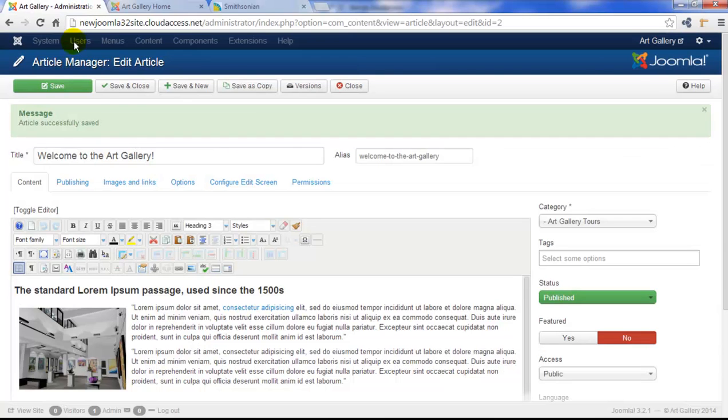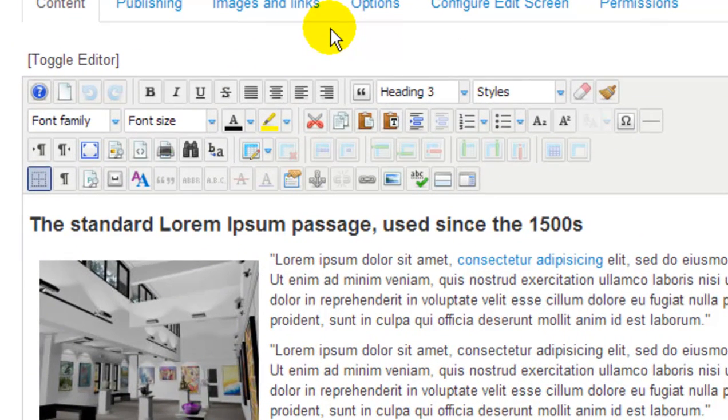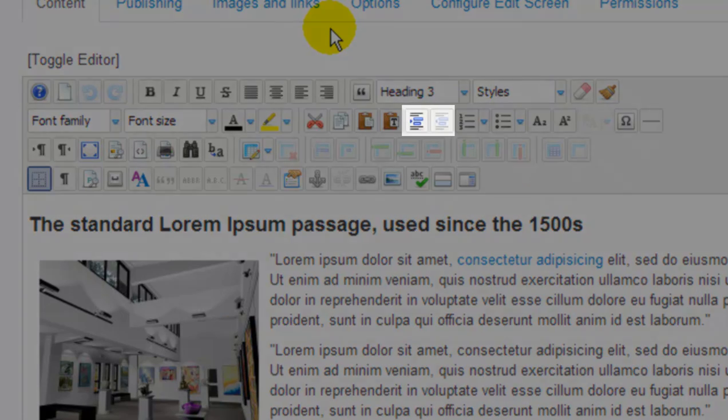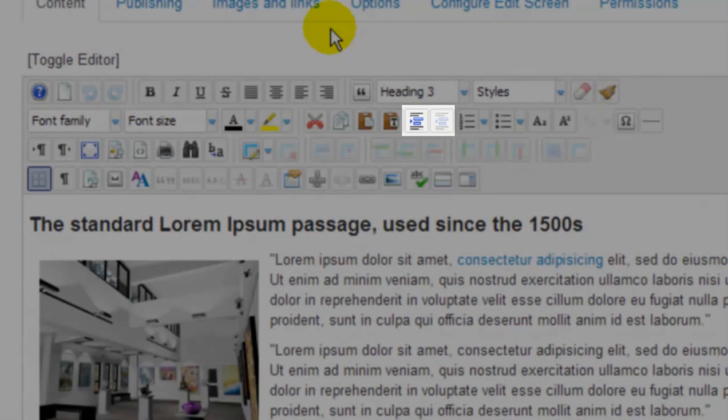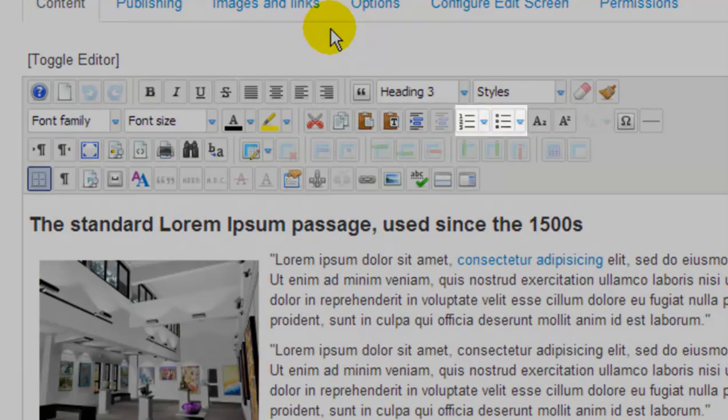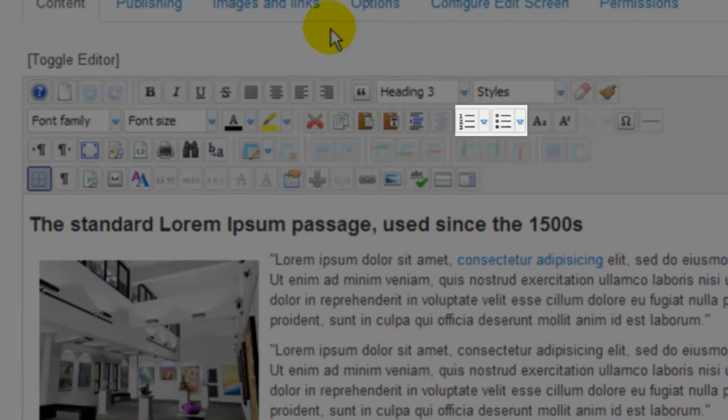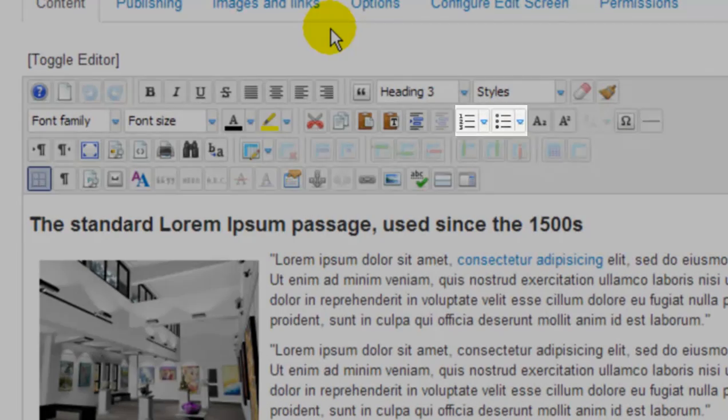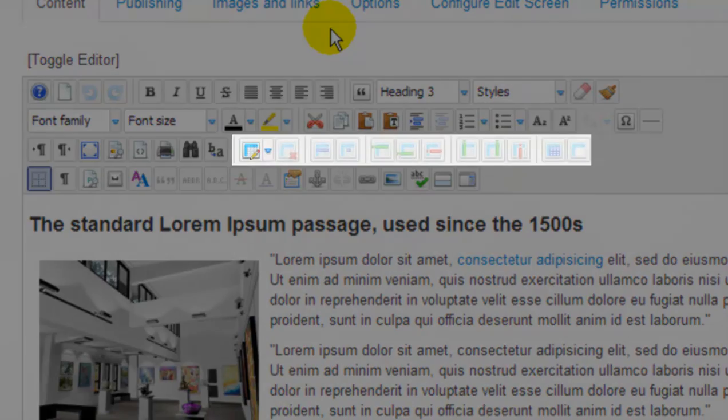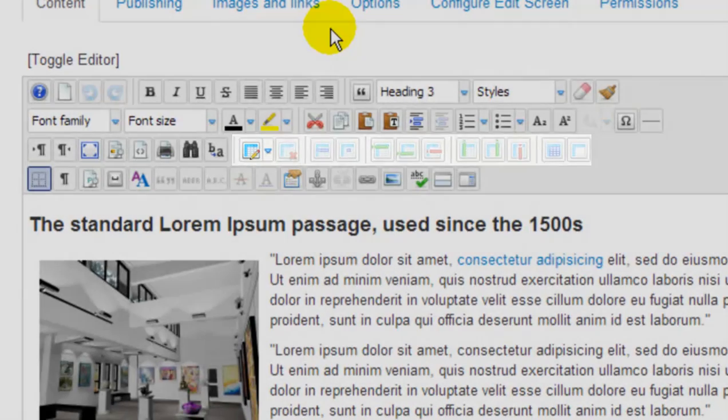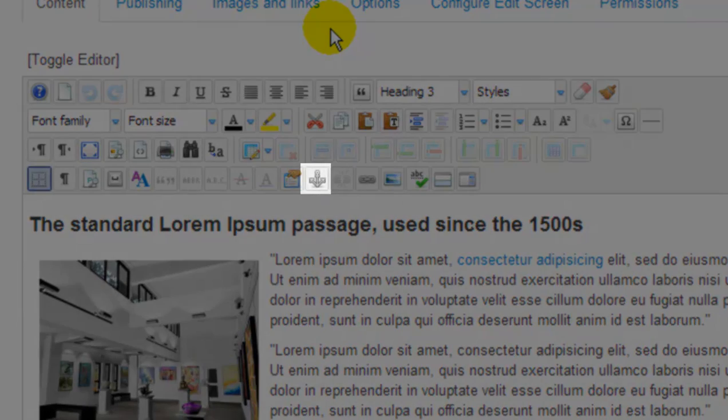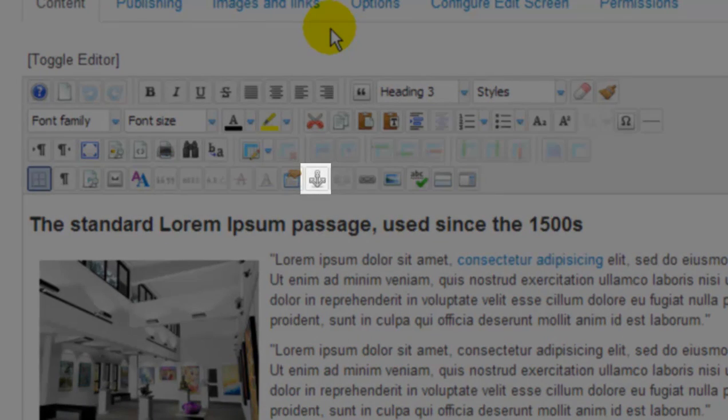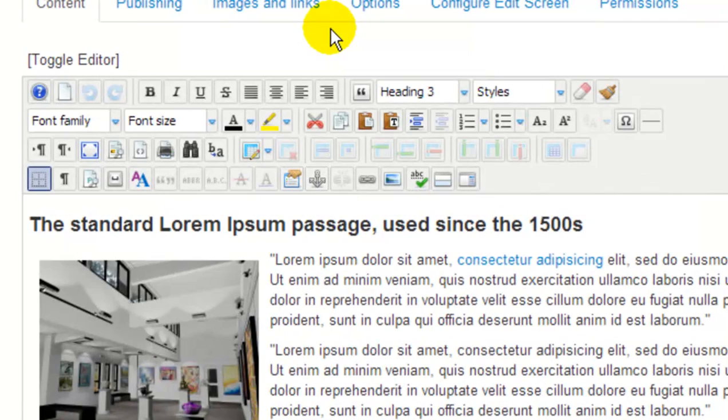There are other popular features of the JCE, like using these buttons to add indents or outdents to your text, these buttons to feature unordered or ordered lists, or using this series of buttons to add a table and edit that table. You can also click on this anchor icon to add an anchor into your article, which is especially useful if you have longer content.